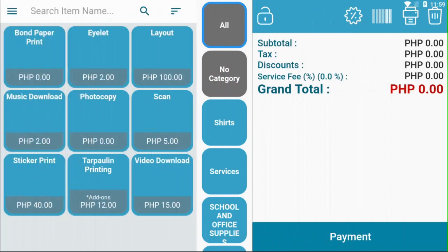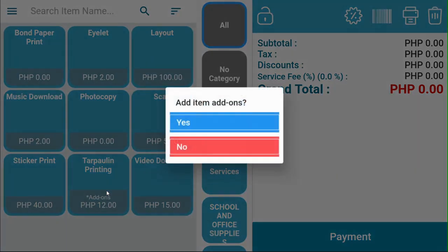This is how your items with modifiers will show on your register. If you click on an item with a modifier, a pop-up will show up asking whether your customer would like to add some add-ons.